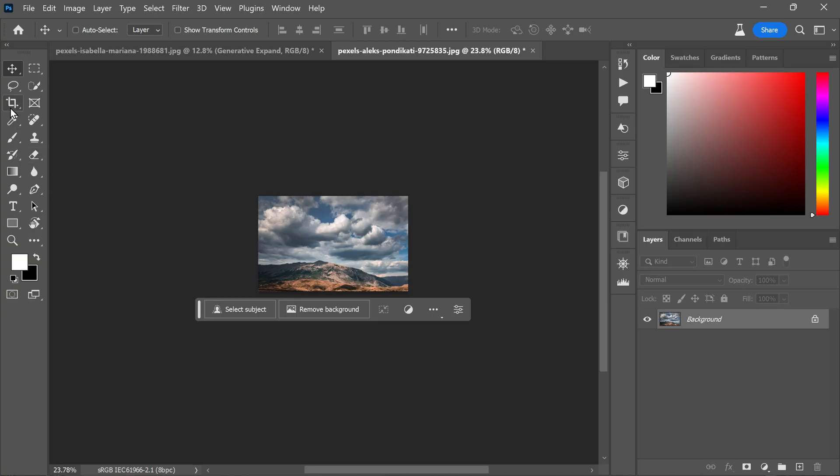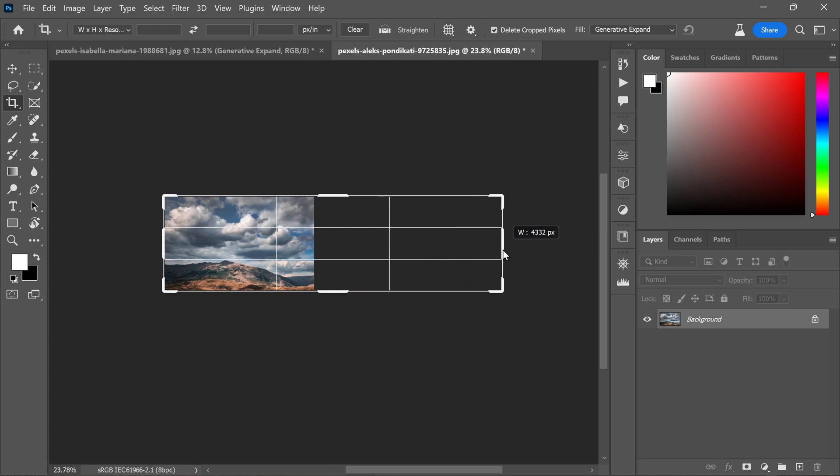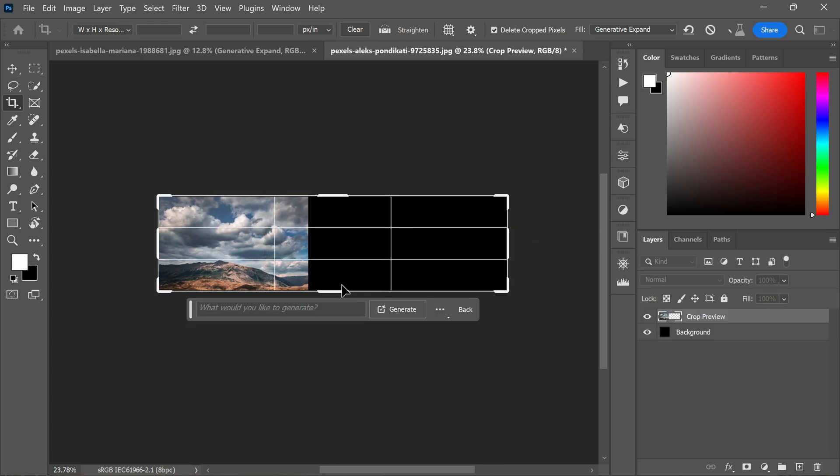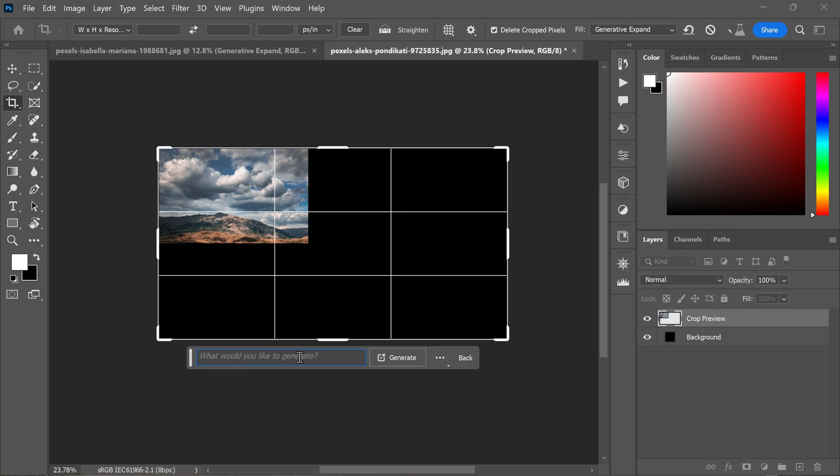First, select the crop tool and drag beyond the image's original canvas to your desired aspect ratio. The generated content can be added with or without a text prompt.